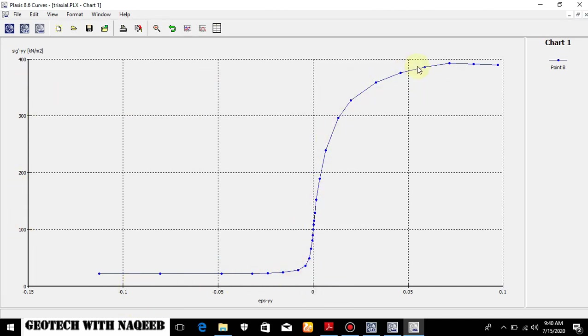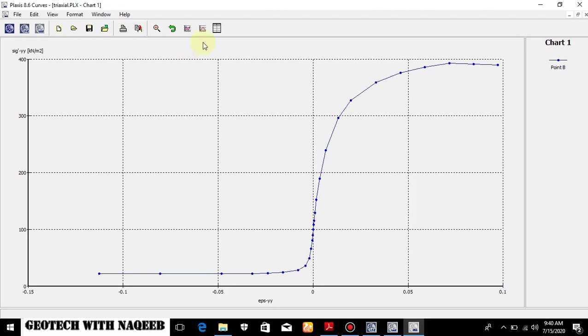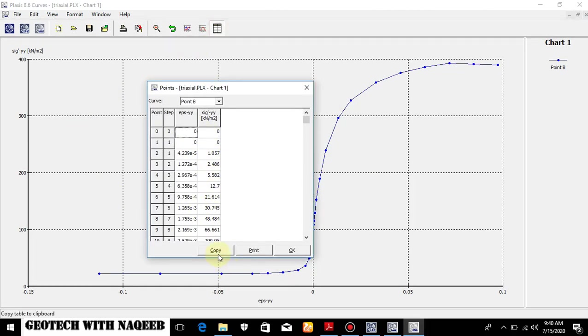Now you can see here this is the stress strain curve. It takes almost 390 or 392 kPa stress - deviatoric stress basically. So we applied 450. If we apply 390 kPa stress then it will be performed exactly and it will not show the message in the log info.